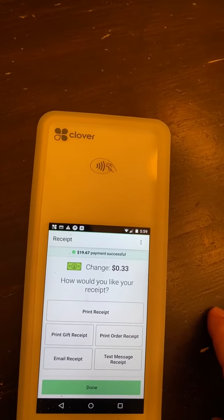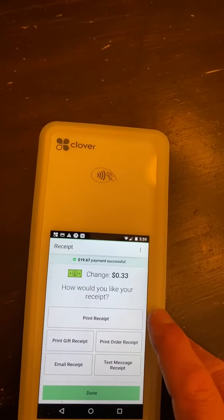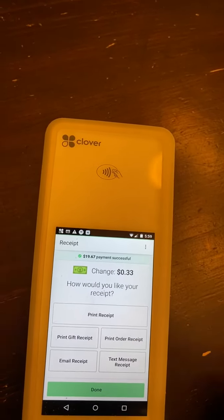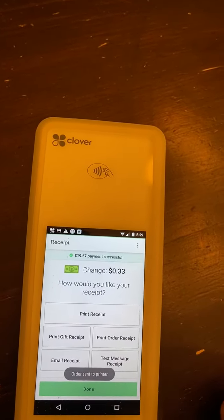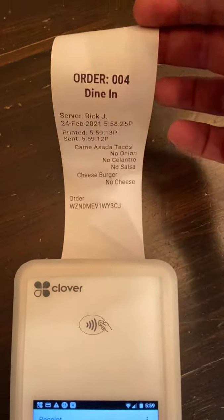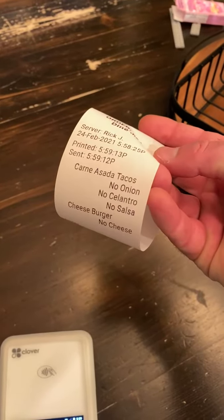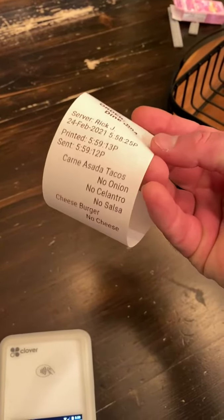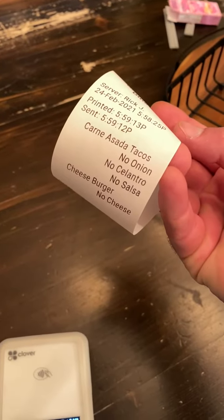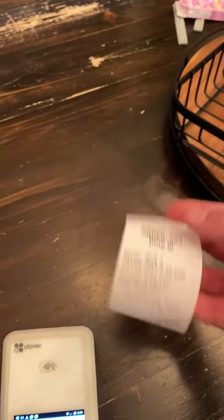At that point, we can print the receipt or we can text the receipt. We're going to go ahead and just print the order receipt. They say they don't want a receipt. So we print the order receipt to send back to our kitchen staff. And there's our order receipt — the carne asada with no onion, no cilantro, no salsa, and the cheeseburger with no cheese.